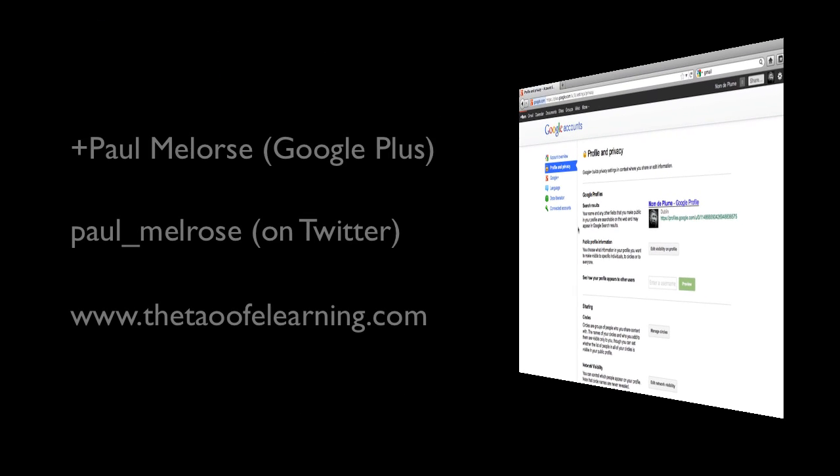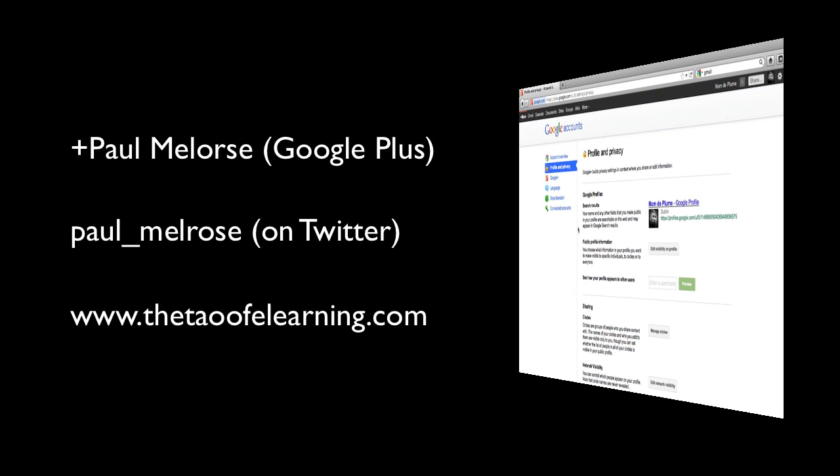Okay. So that's all we have in this particular video. Join me again. And I'll show you how to create a profile and how to manage your privacy settings.